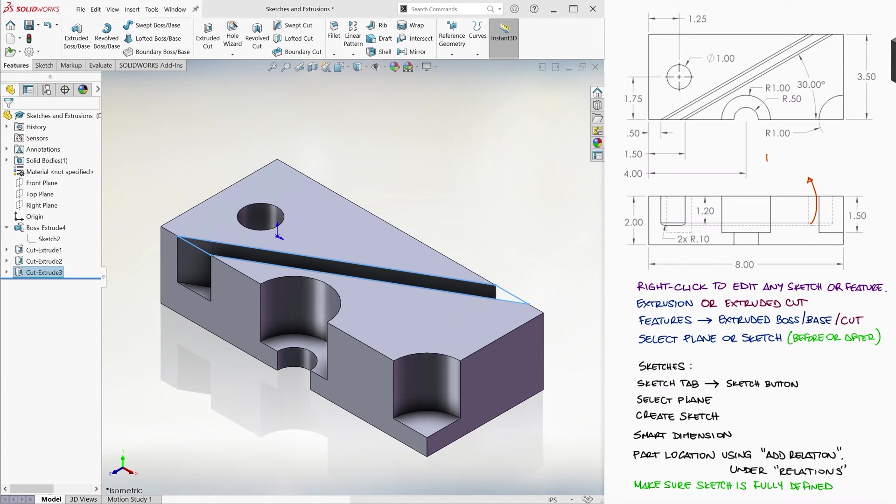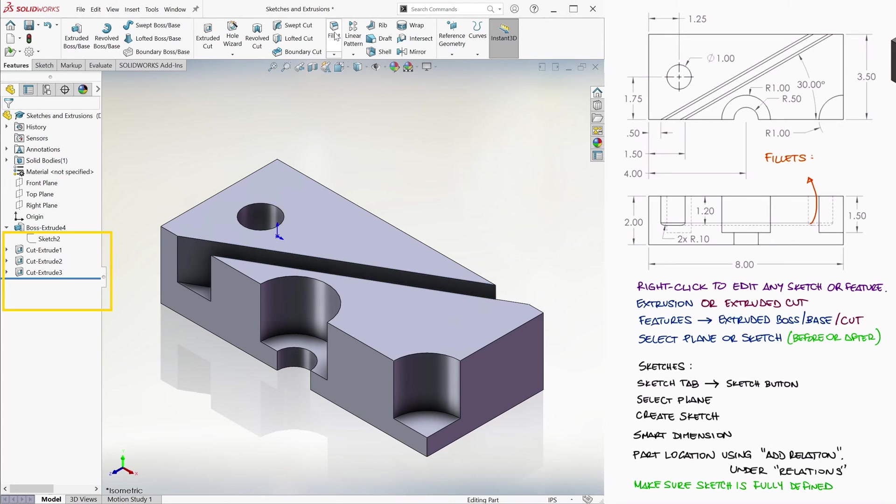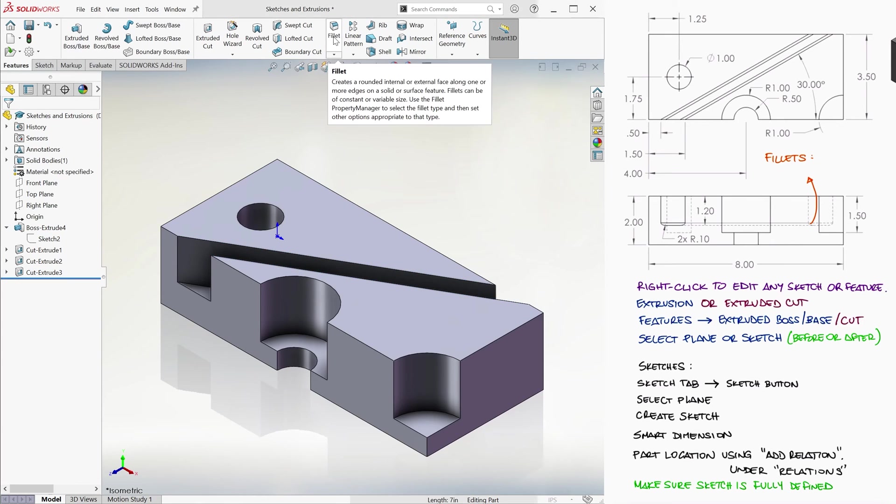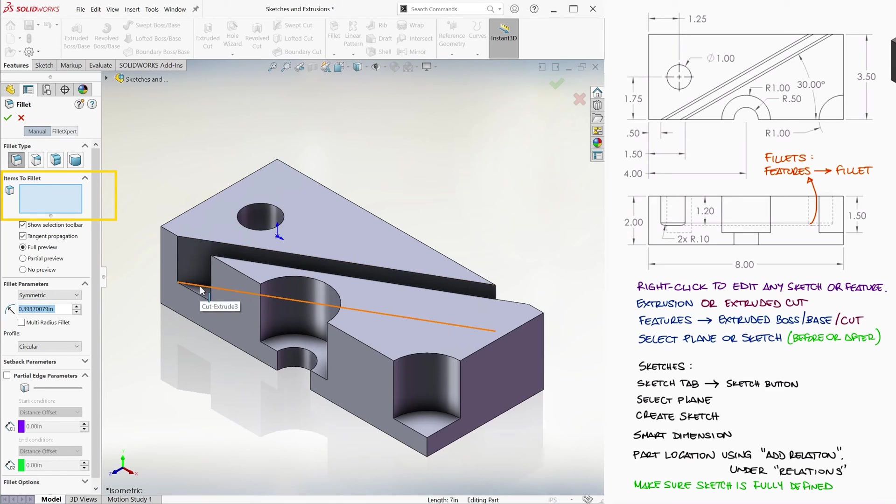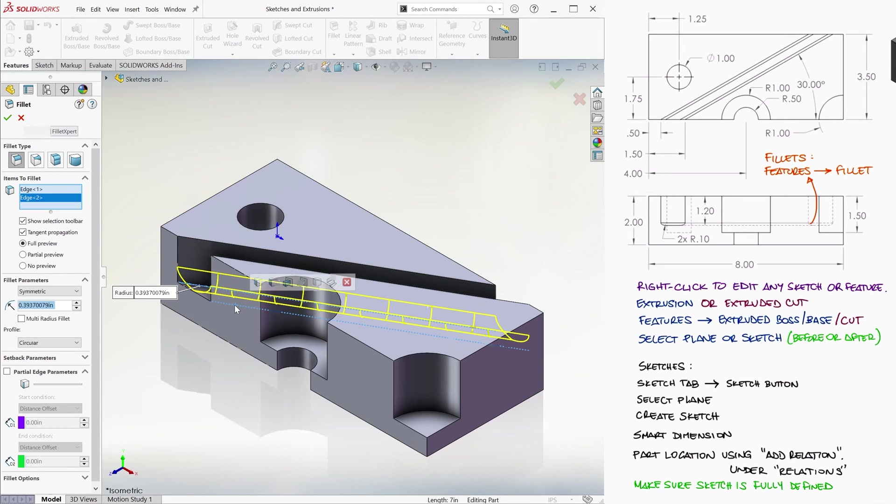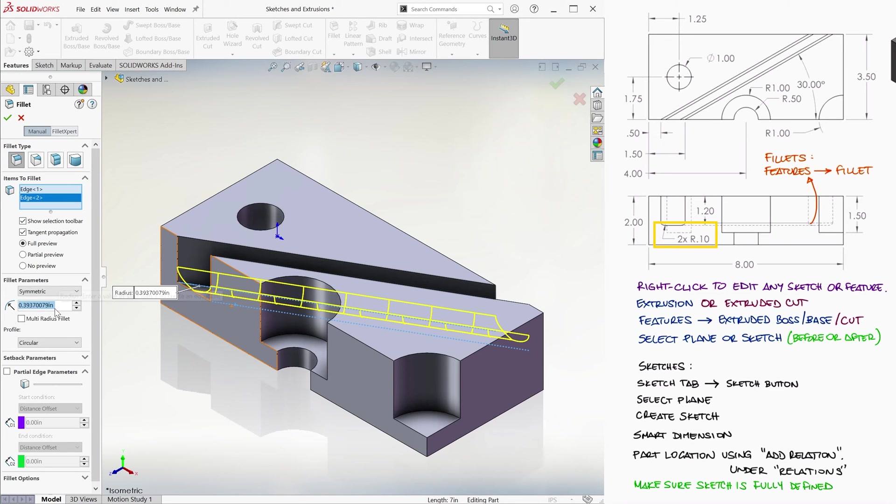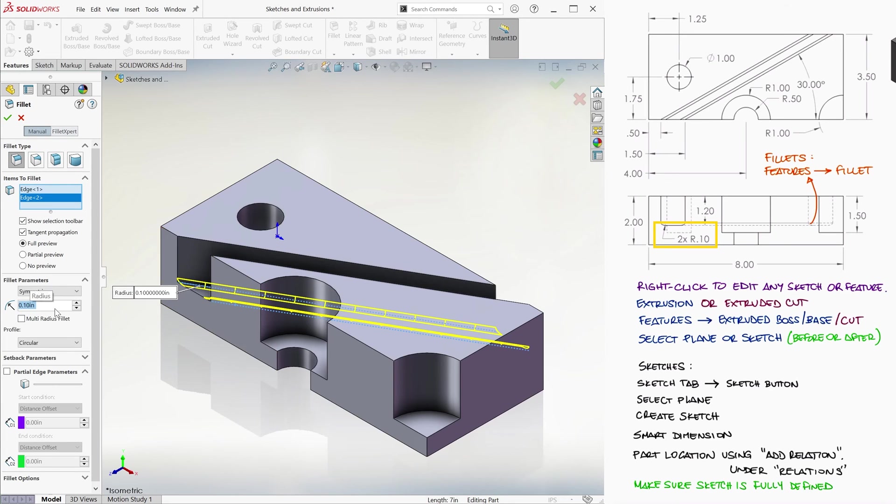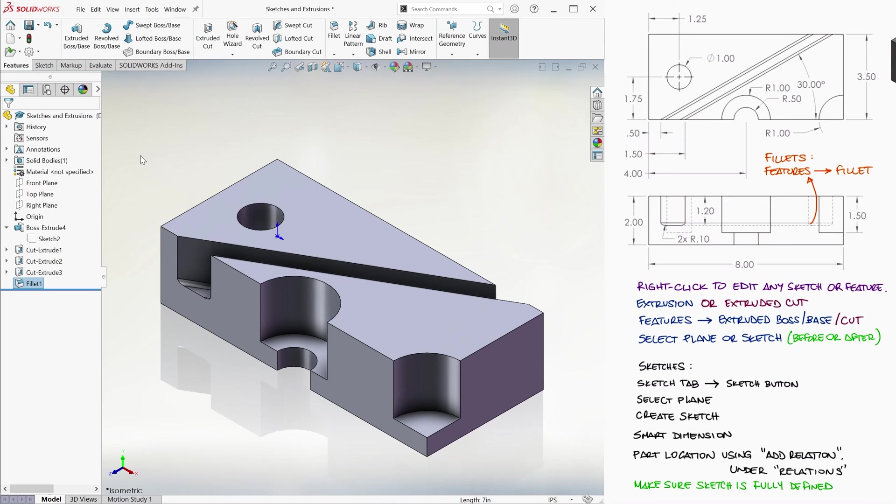Finally, we use the Fillet command. Making sure that no sketch is selected, we click on Fillet, and it'll ask us what edges we want to add fillets to. We select the two edges at the bottom, type the 0.1 inches radius of the fillets, and click OK.